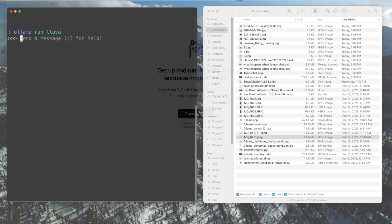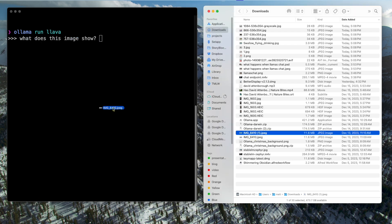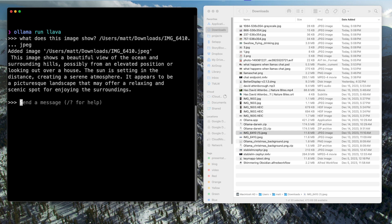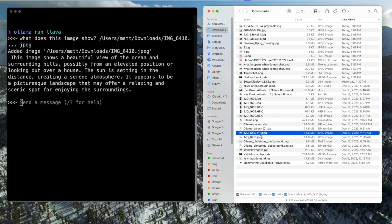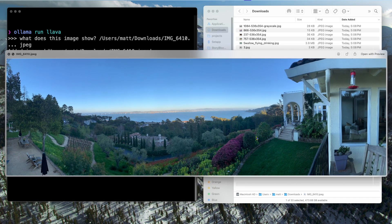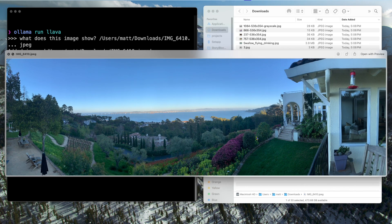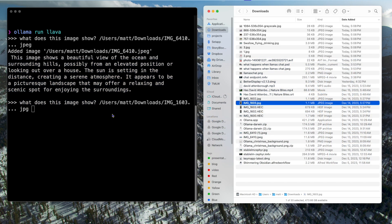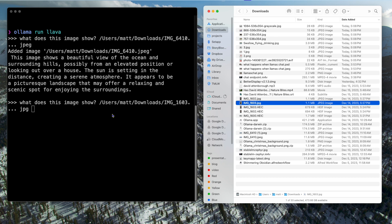Ask what does this image show, and drag an image over. It shows a beautiful view of the ocean and surrounding hills. Sun setting in the distance, appears to be a picturesque landscape that may offer a relaxing spot. And here's the image — it's actually a house we rented in Tiburon, just north of San Francisco, but it's a good description.